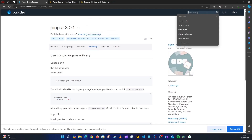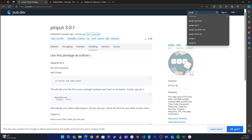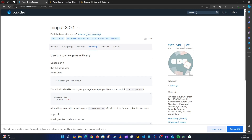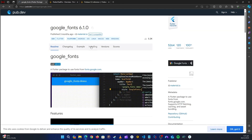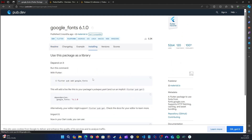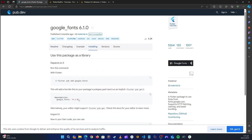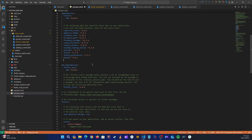We also need some fonts, so let's get the Google Fonts package. Let's go to installation, copy that, go back to the application, and paste it.